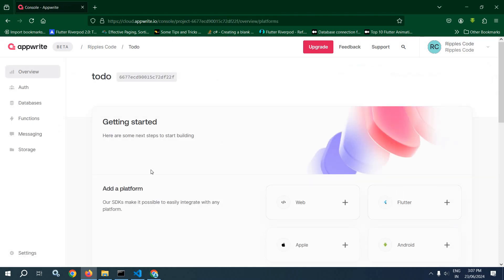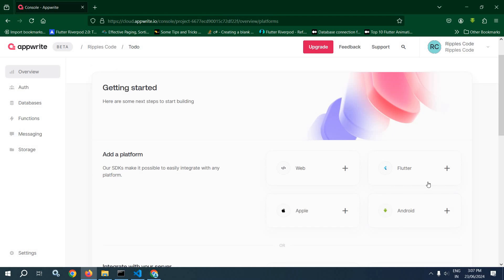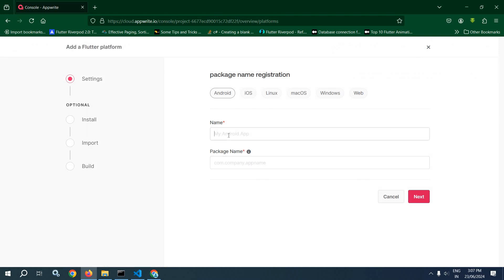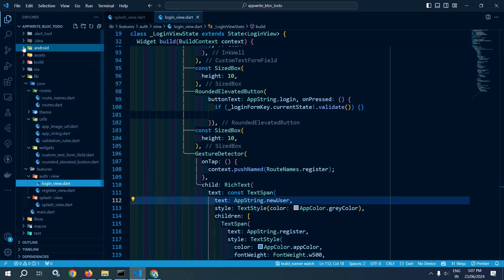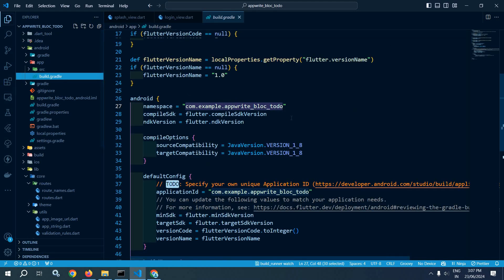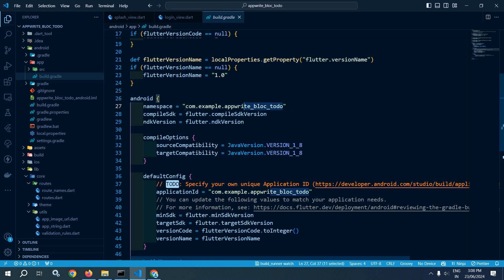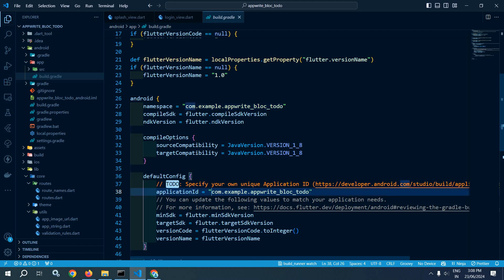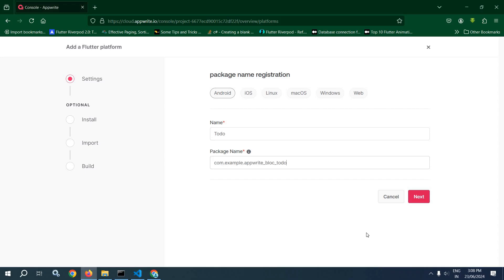Now once the project has been created, we need to add a platform. We are creating the project for a Flutter application, so I will click on Flutter and here you need to give the name — let me give the name as 'to do'. After that, here you need to give the package name. To get the package name, go to VS Code, expand Android, then app, then build.gradle. Here in the namespace you will get the package name. Just copy this, or from the application ID as well you can copy this and paste it here.